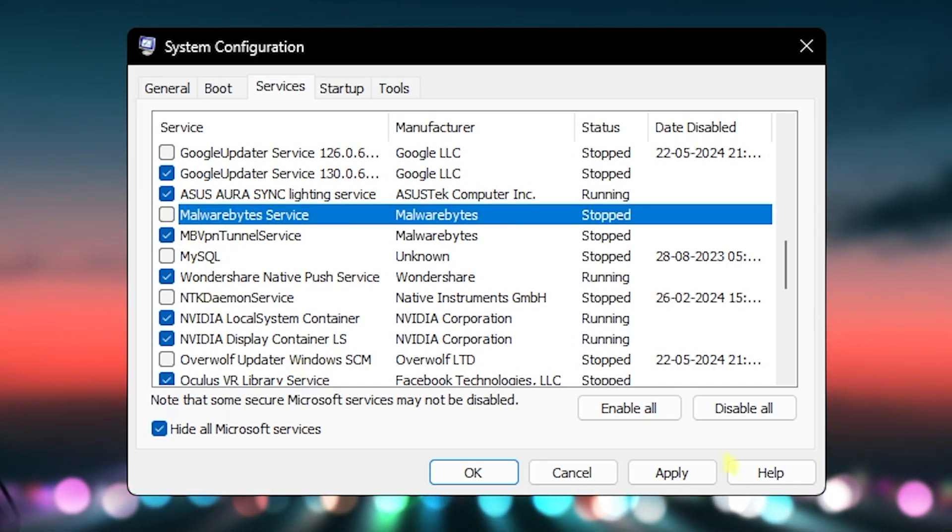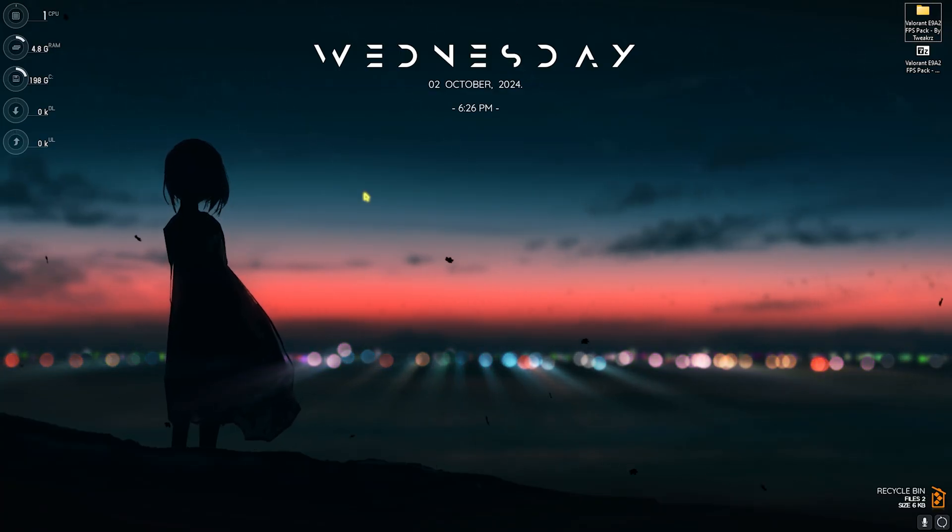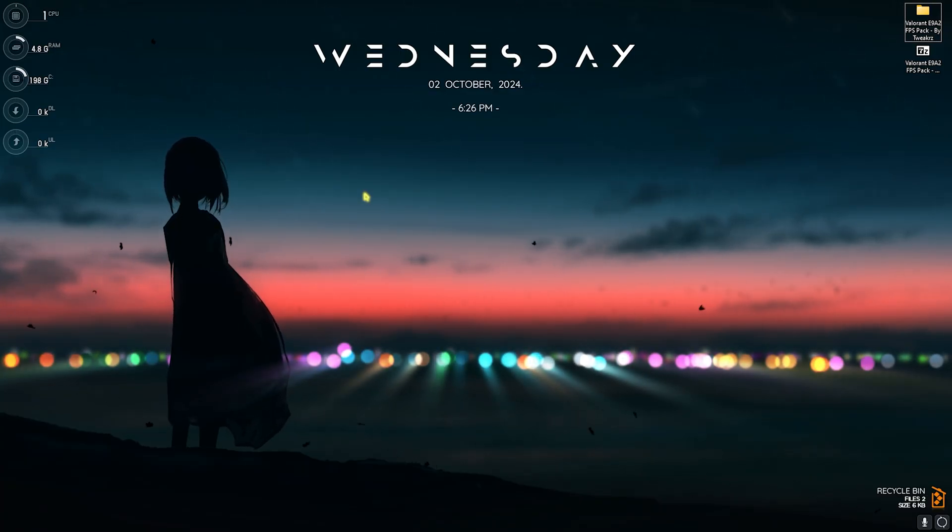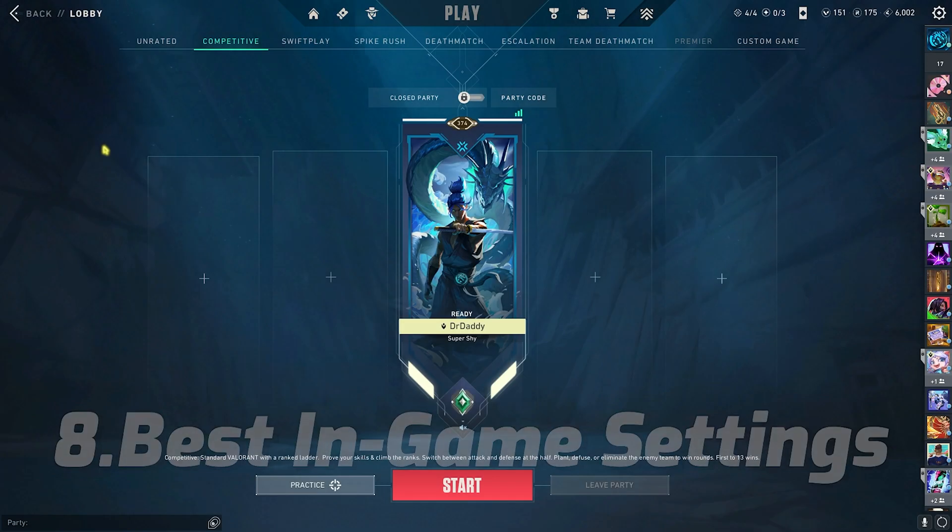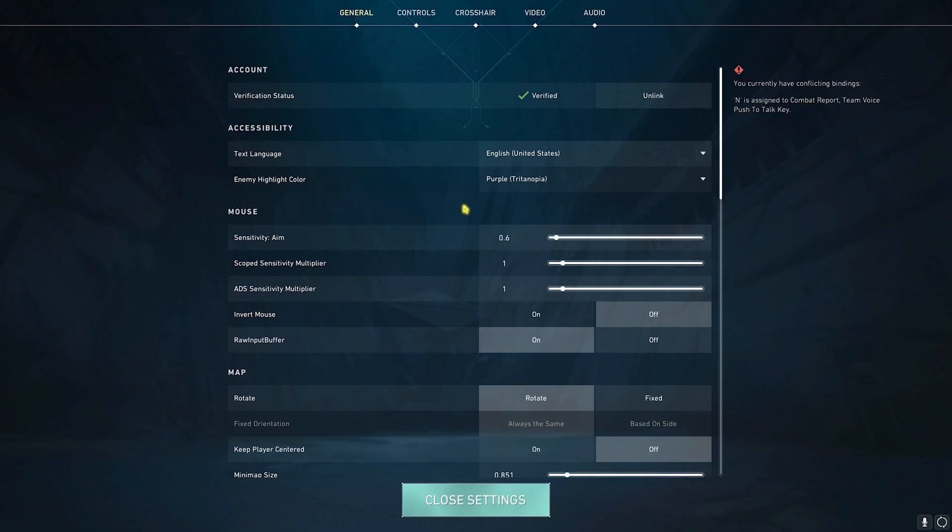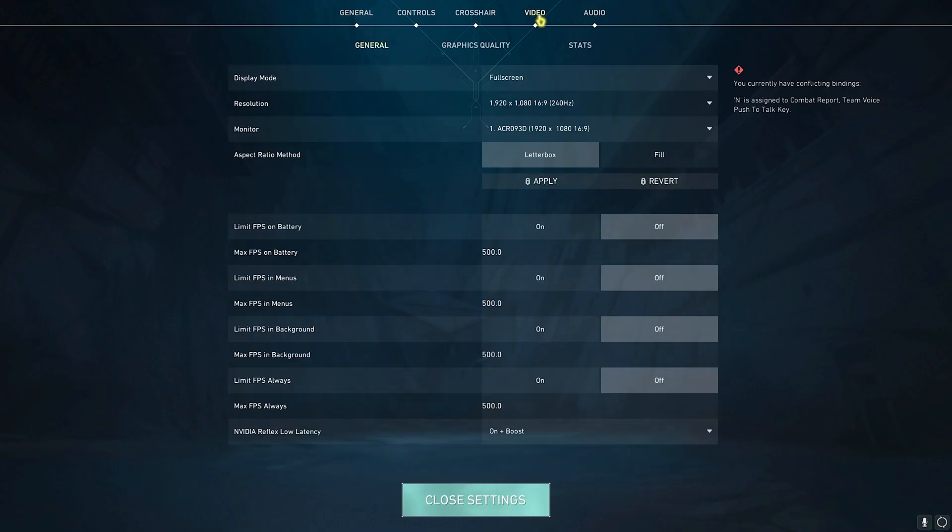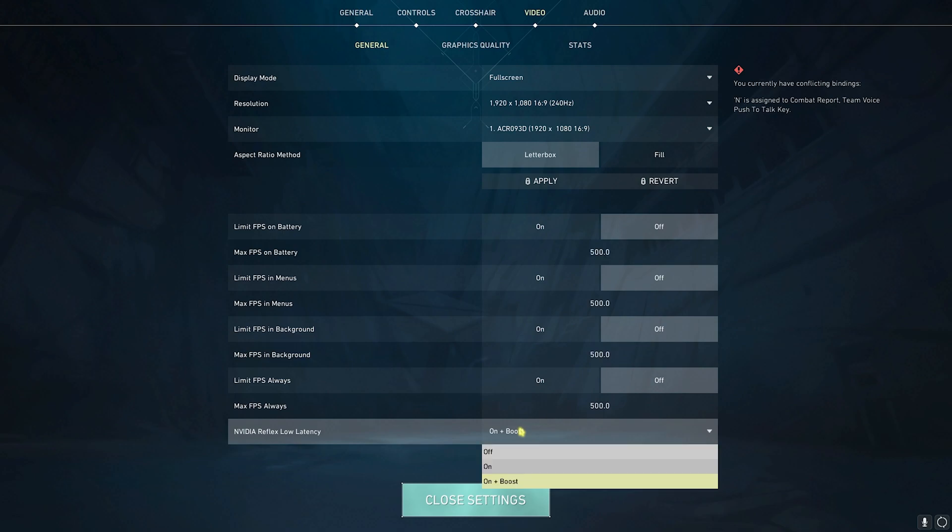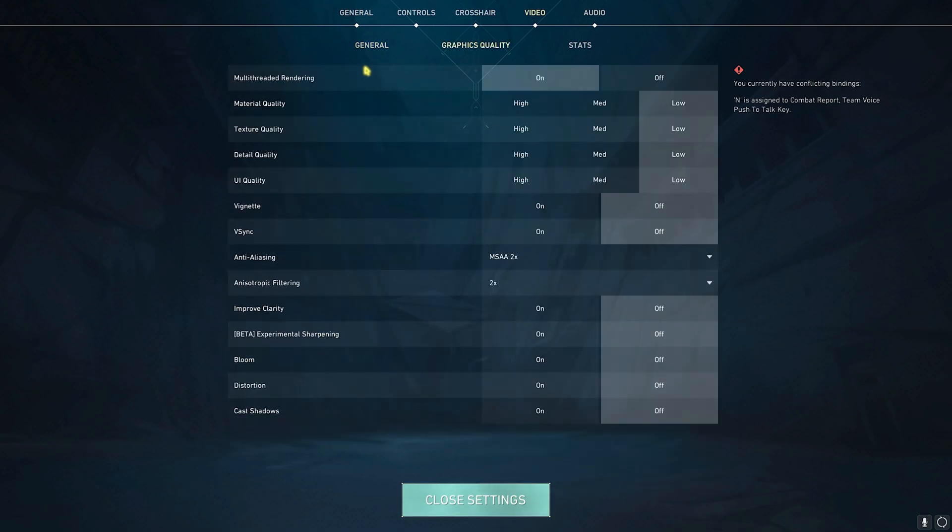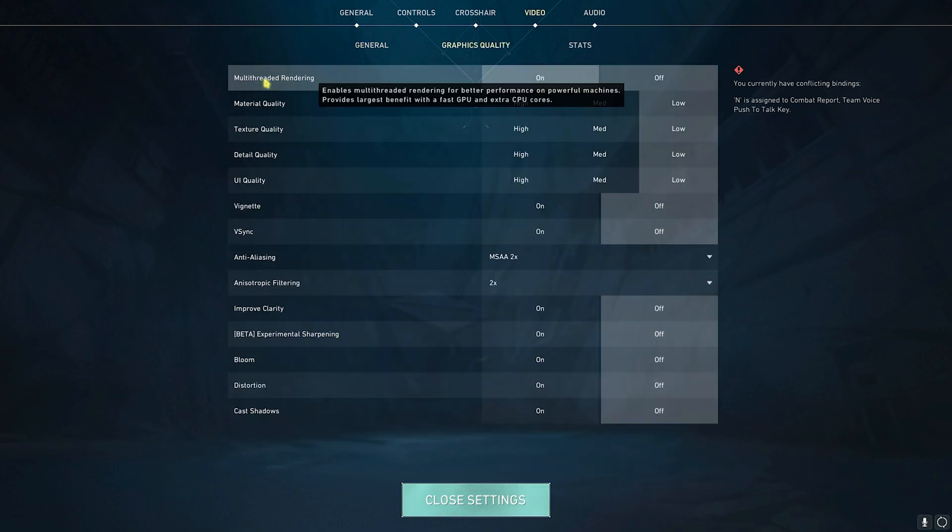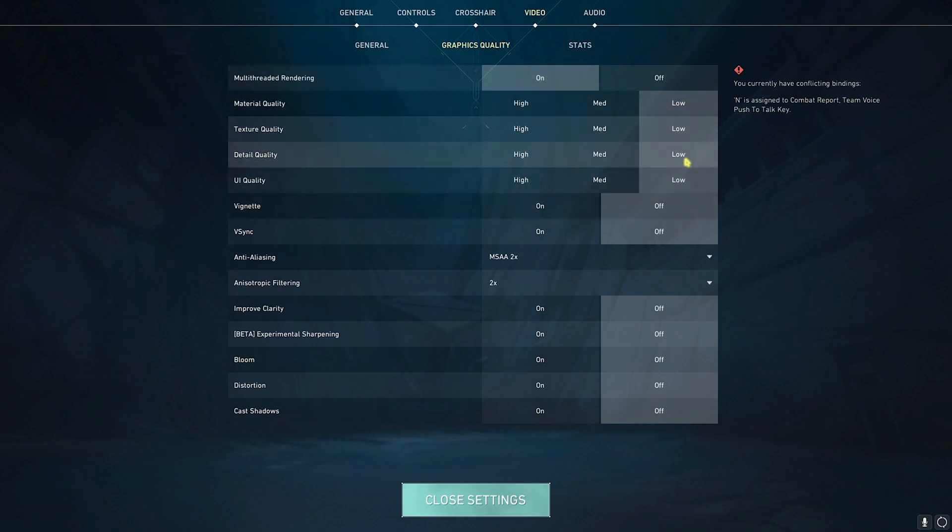Next step is dropping into the game and following the best in-game settings for Valorant. Once you're in your game, head over to Settings, then go over to Video. Make sure that your Display Mode is always set to Full Screen. Then you have to set your NVIDIA Reflex Low Latency to On Plus Boost. Graphics Quality: you'll find Multi-Threaded Rendering. I highly recommend you guys to set this thing On if you have a CPU with more than four cores. This option will be available to you and this is an FPS changer. This option is a game changer. I highly recommend you guys to enable that. All kinds of qualities should be set to Low. Vignette and V-Sync should be turned off.